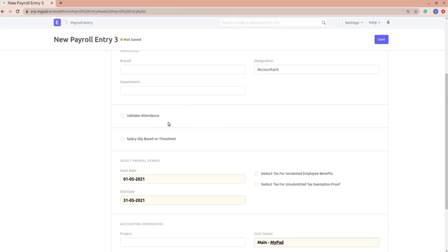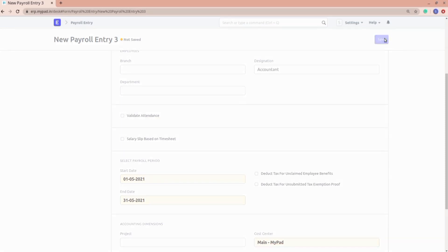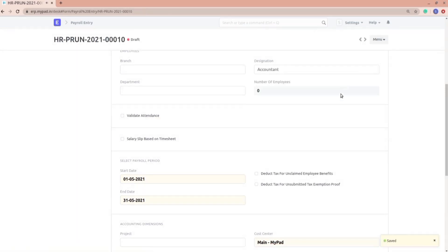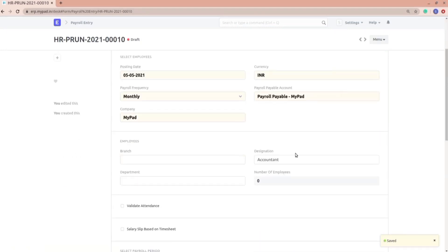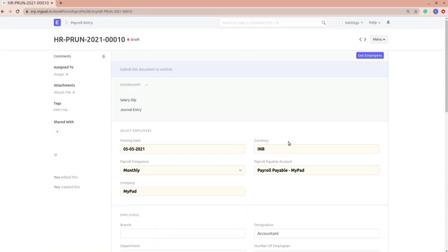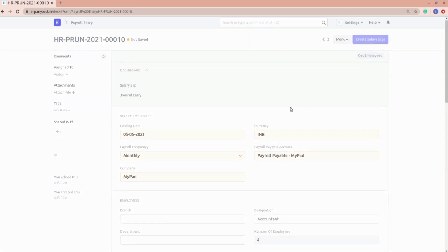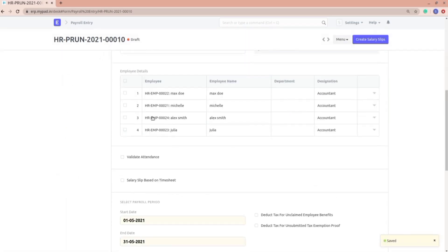If we select the validate attendance option, the employees' attendance will be validated. If attendance is not marked, you will get a prompt. Let me save it and then show you. Once saved, we get the Get Employees button. All employees whose designation is 'Accountant' will be fetched and salary slips will be created for them.